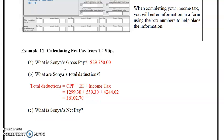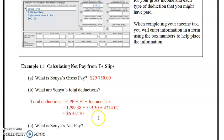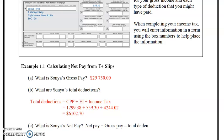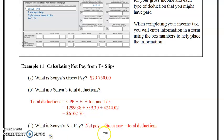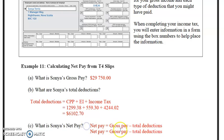For someone with a part-time job there aren't many deductions. Net pay equals gross pay minus total deductions. So net pay equals gross pay minus total deductions.